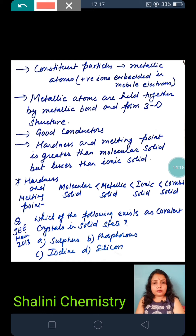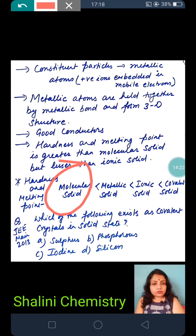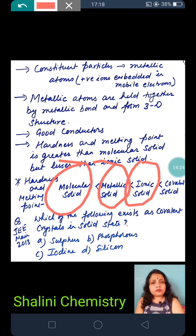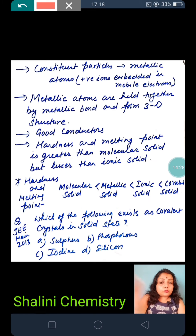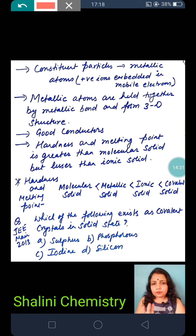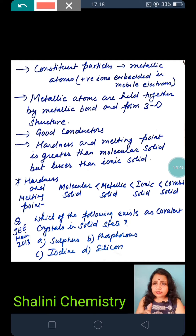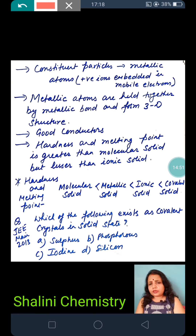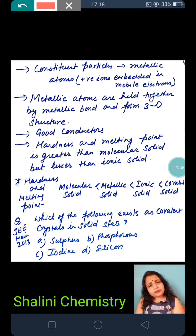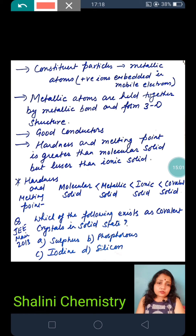Increasing order of hardness and melting point: molecular solid < metallic solid < ionic solid < covalent solid. To remember the theory, keep examples in mind: covalent solid — atoms, covalent bond (examples: silicon, silicon carbide, diamond, graphite, boron nitride; graphite is an exception — soft and good conductor). Molecular solid — molecules (I2, P4, acetic acid). Ionic solid — cations and anions. Metallic solid — metals.